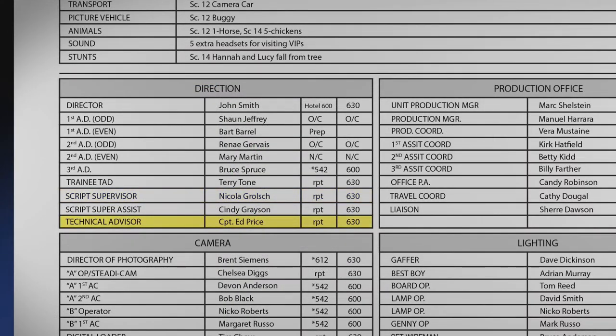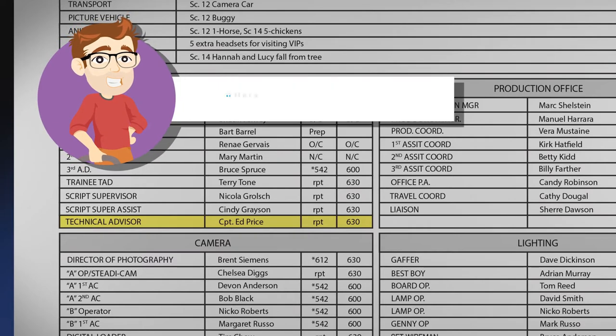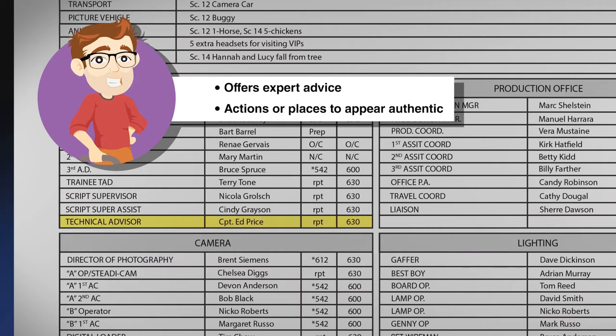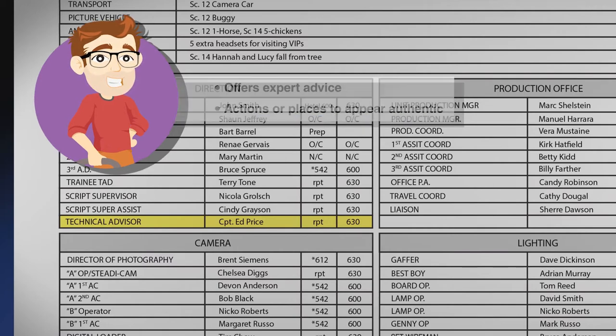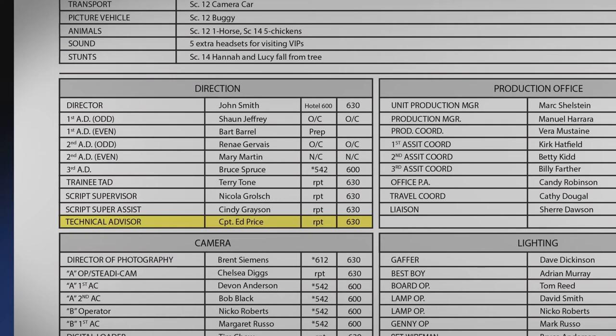A technical advisor or consultant is an expert in a certain field that offers expert advice to the director and all departments in making a shot, scene, or entire project look and feel authentic. Technical advisors can be experts in medical procedures, police protocols, or military battles. Some may consult on the etiquette of a certain time period or on a technique in a sport such as baseball.